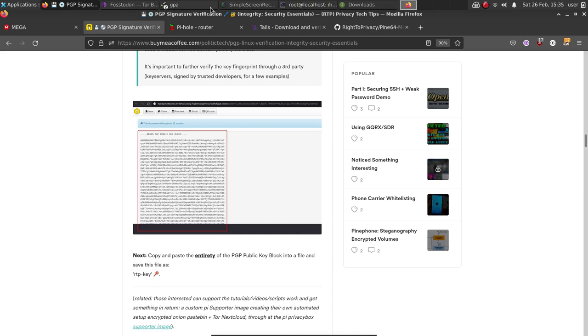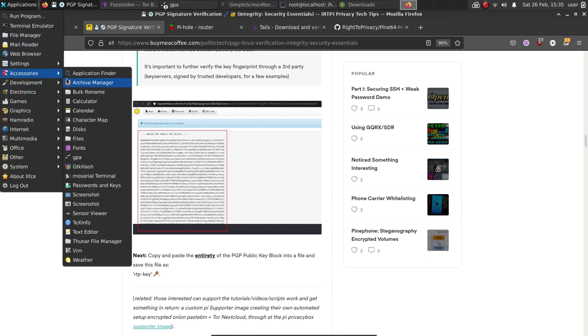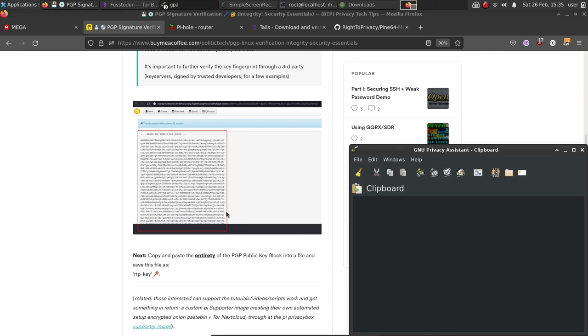Let's open up GPA, which is GNU Privacy Assistant. On Pop! OS, it will be in the Accessories folder in the drop-down menu, and you'll just click on that, and it'll open it up.